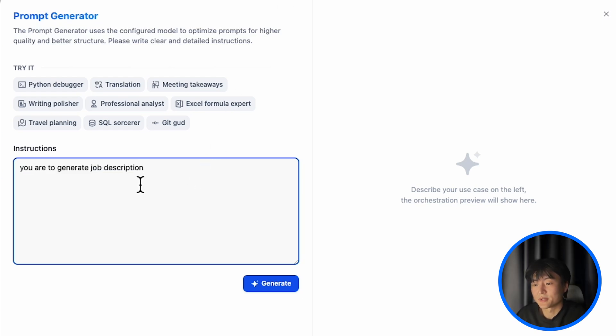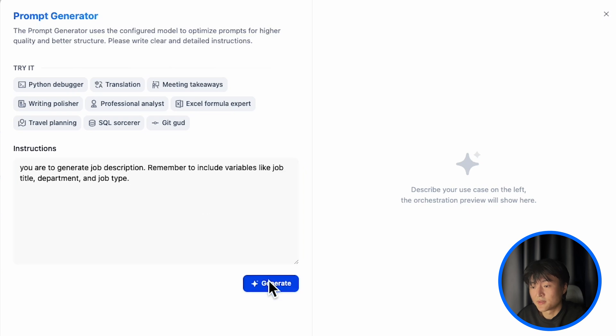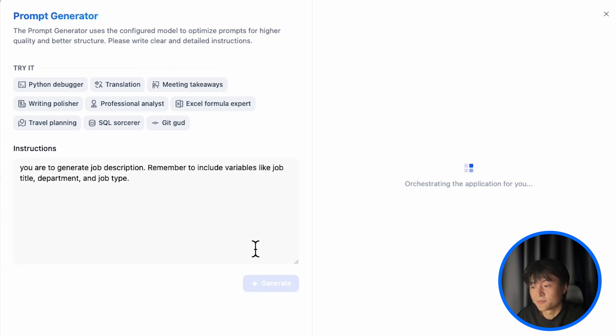Prompt generator not only can generate prompts, but also variables. So here you can tap in. Remember to include variables like job title, department, and job type. Click on generate. This will take a few seconds.